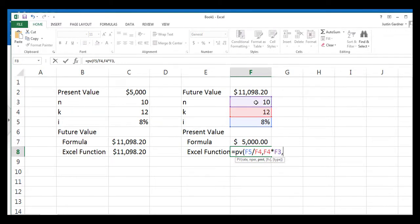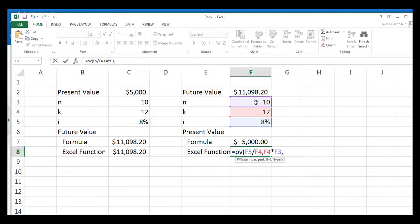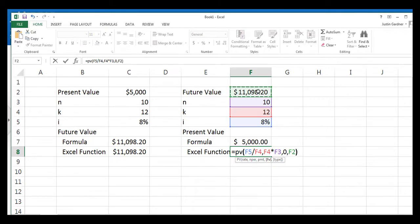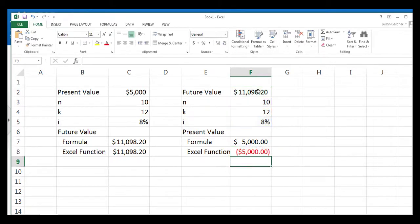And again, we don't use the payment function. The payment function is there because this formula can be used for discounting a future value, or it can be used for discounting a stream of future values. So that stream of future values is an annuity. We'll enter a zero there. We'll type a comma, and click on the $11,098 future value. We'll hit a close parentheses, and we'll press enter.